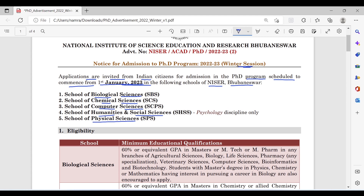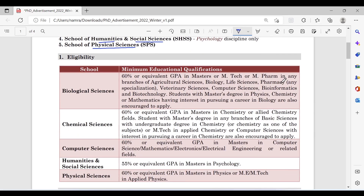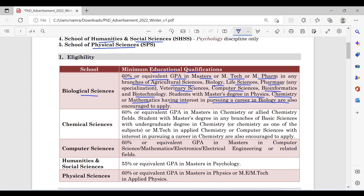Also listed is the School of Physical Sciences. Now let's look at the eligibility criteria. For the School of Biological Sciences, the minimum educational qualification is 60% or equivalent GPA in Masters, M-Tech, or M-Pharm in any branches of Agricultural Sciences, Biology, Life Sciences, Pharmacy, Veterinary Sciences, Computer Sciences, Bioinformatics, or Biotechnology. Students with a Masters degree in Physics, Chemistry, or Maths having interest in pursuing a career in Biology are also encouraged to apply.